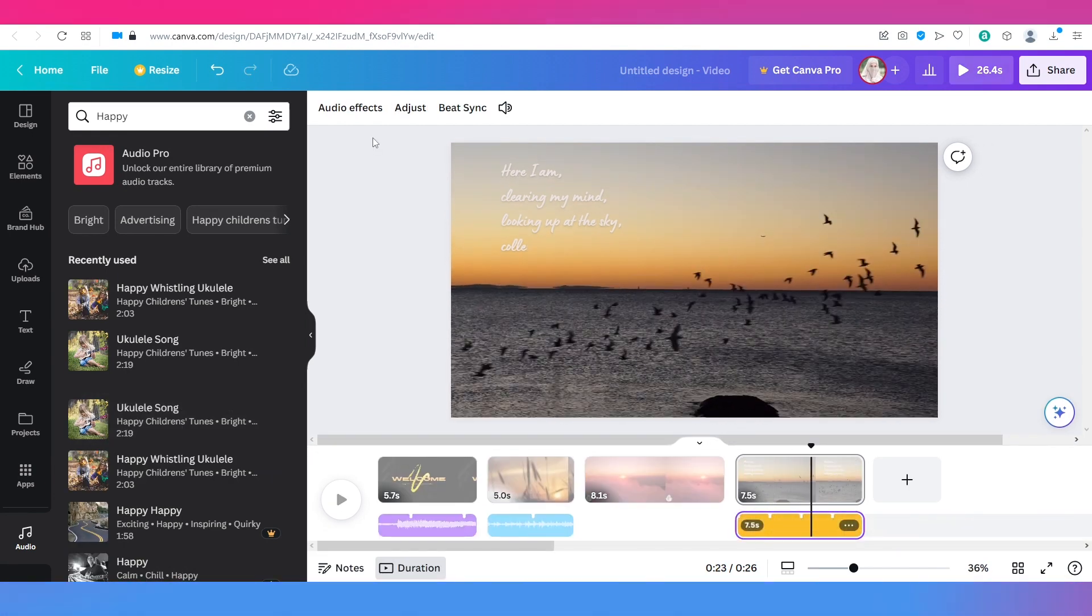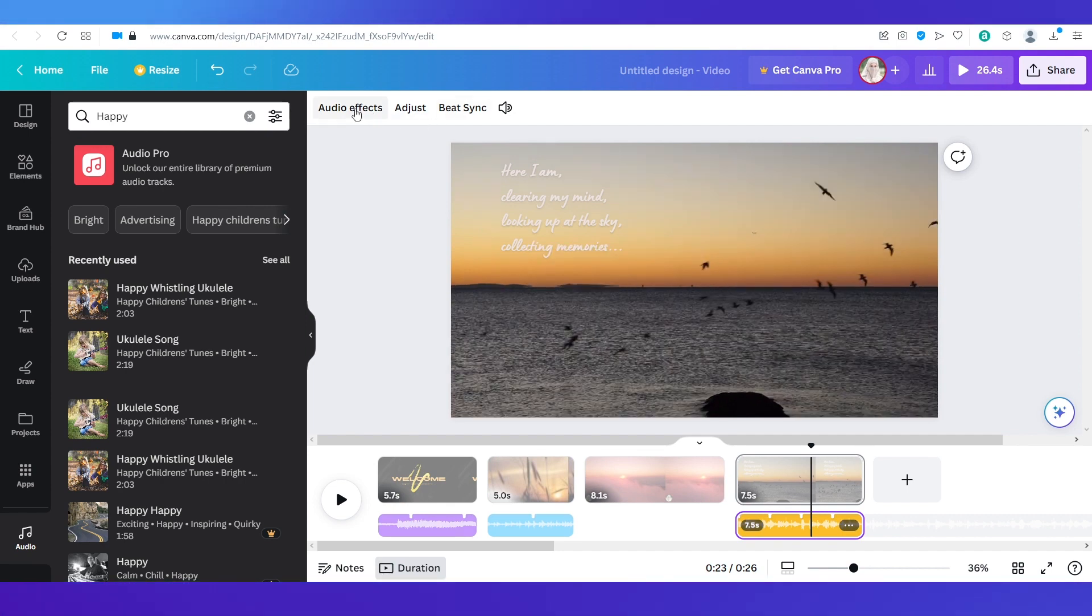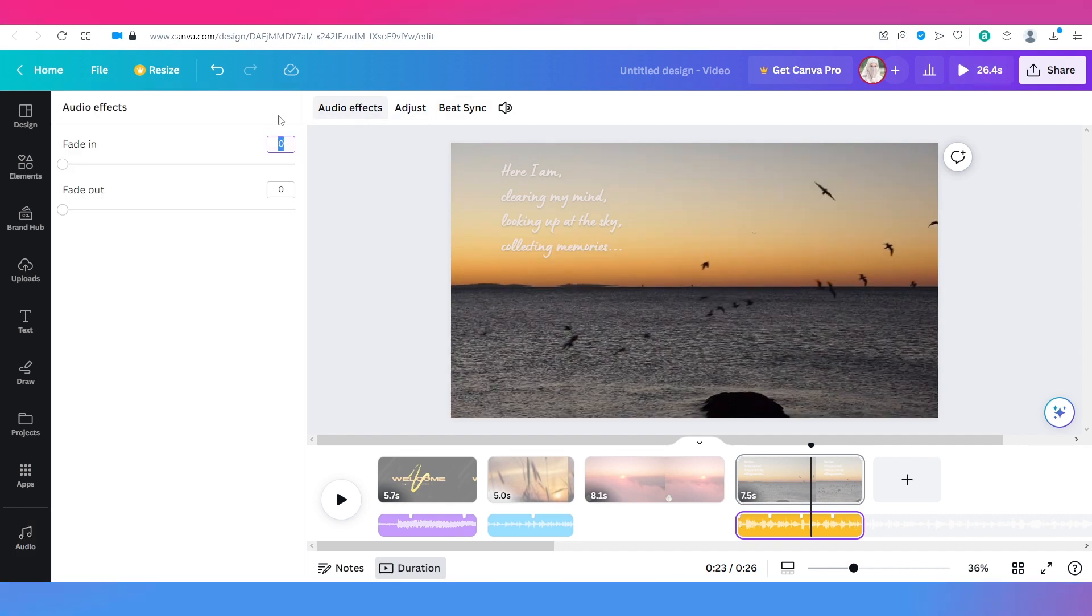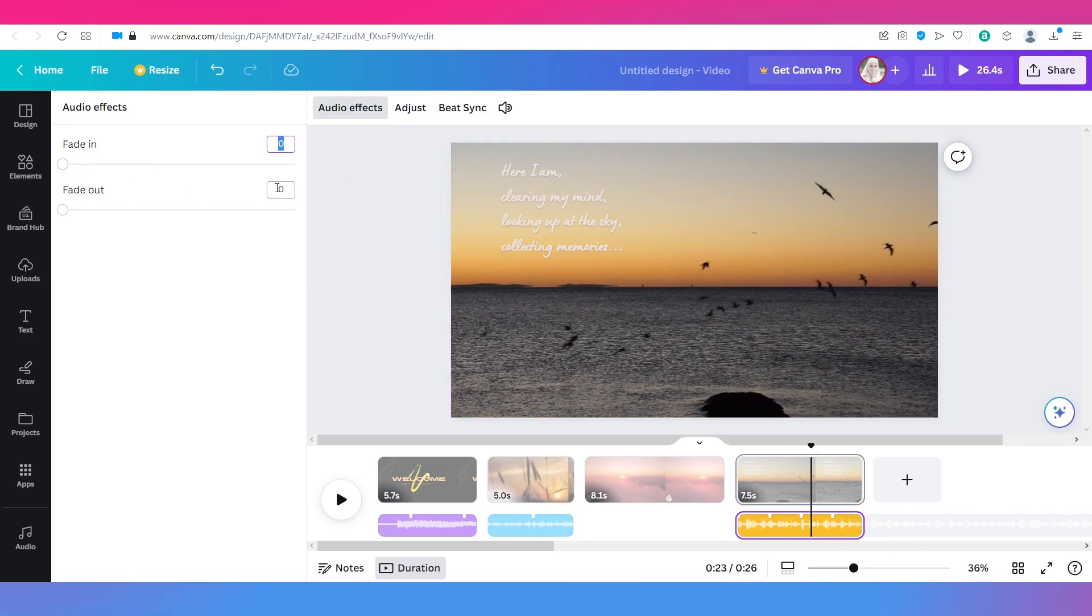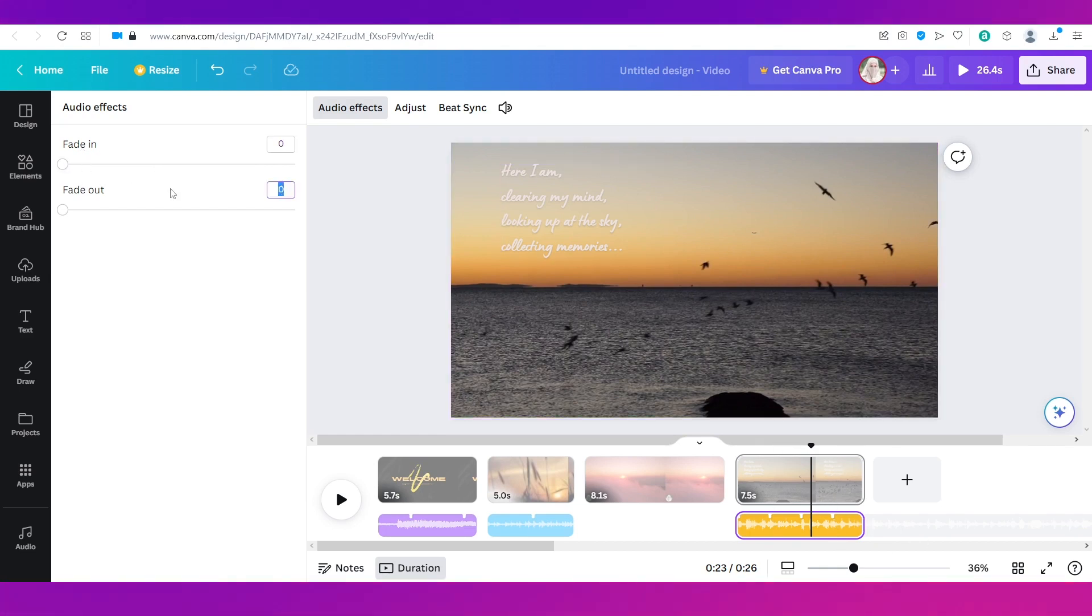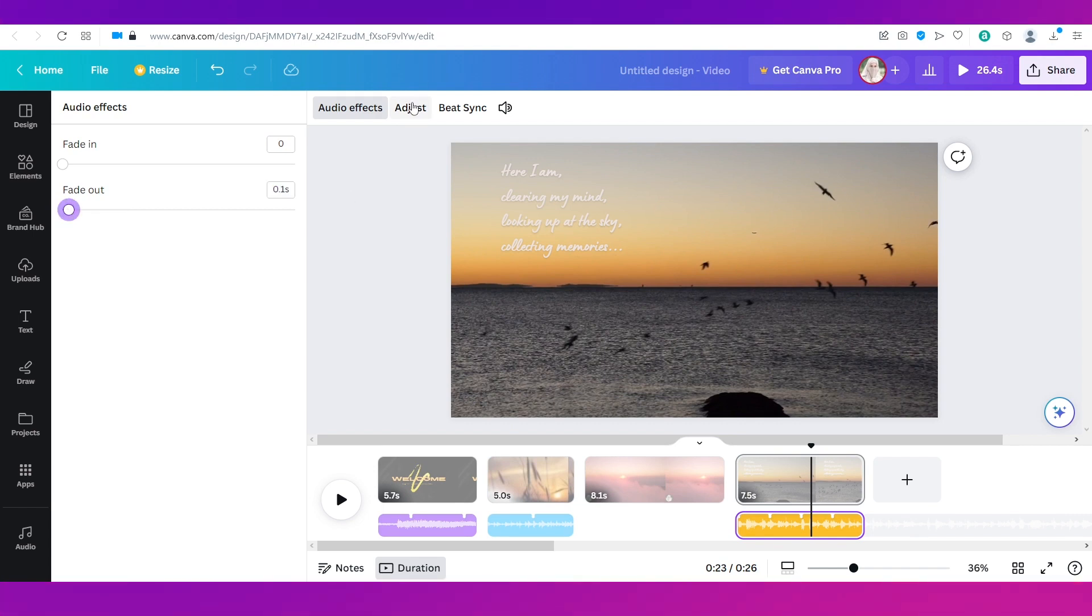Now when you add an audio you also have these options here on the top navigation bar. The first one is audio effects. You can add a fade in or fade out. Since this is the end of the video I'm going to add a fade out and I'm going to just add it for like 0.1 seconds.